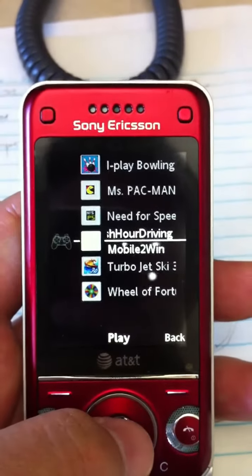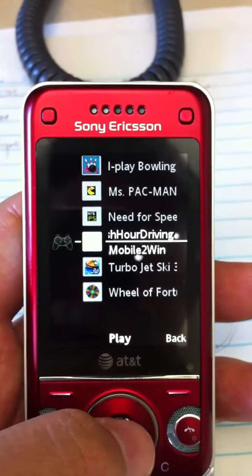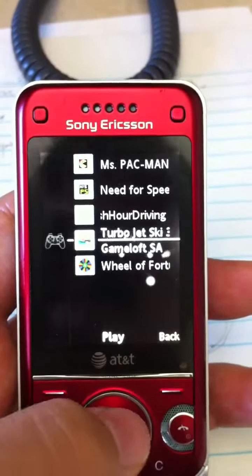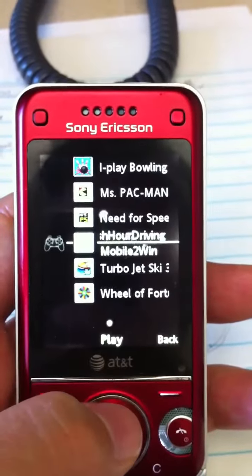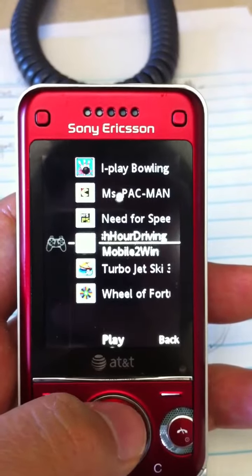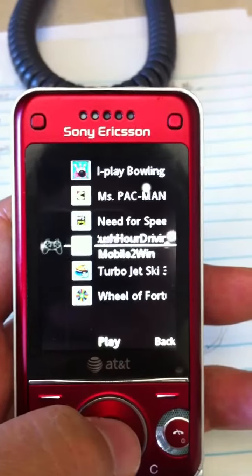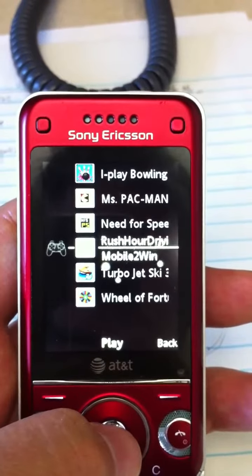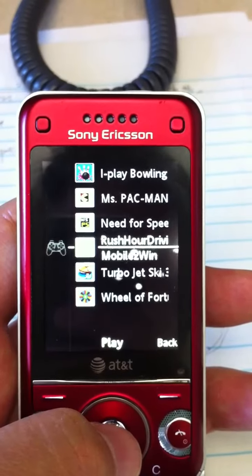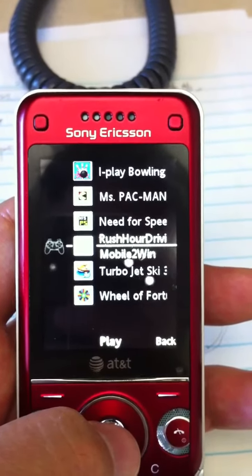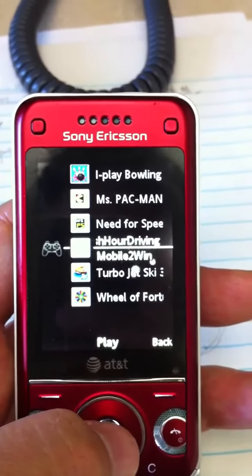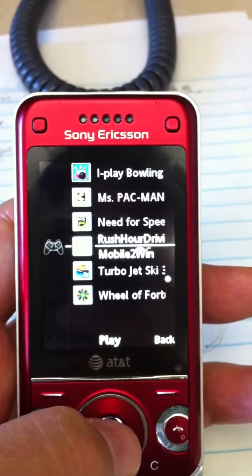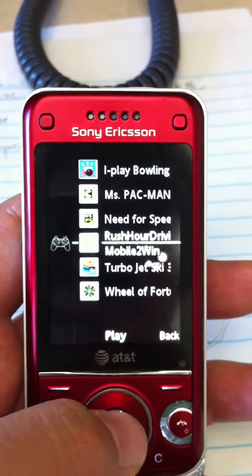Here's the application I downloaded from the Opera mobile store, which is powered by Appia. It's called Rush Hour Driving. This was one of the top applications there, so let me see what happens.